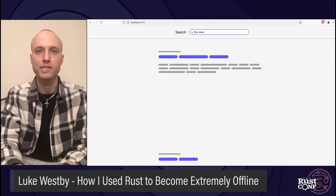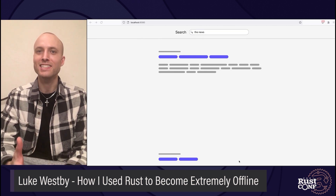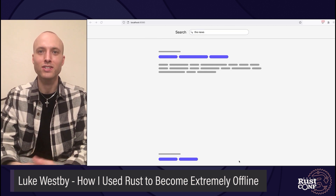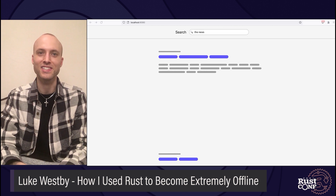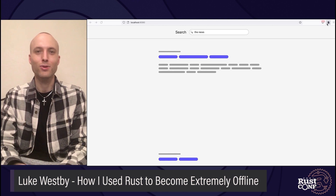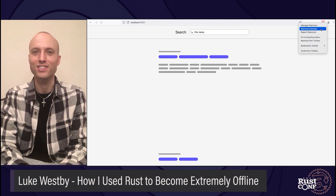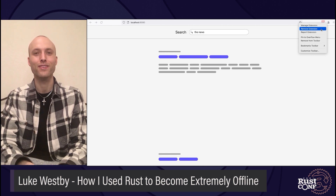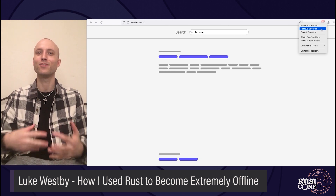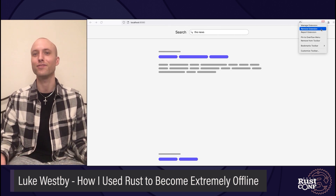That's great. But if it's that easy to go up there and search for a distracting topic, it's just as easy to quickly go over to the corner and remove the extension if the temptation is strong enough. So it doesn't really work if you can just turn it off.